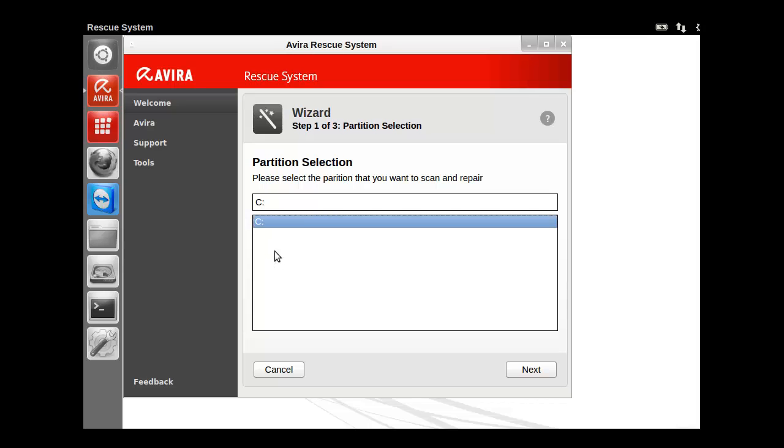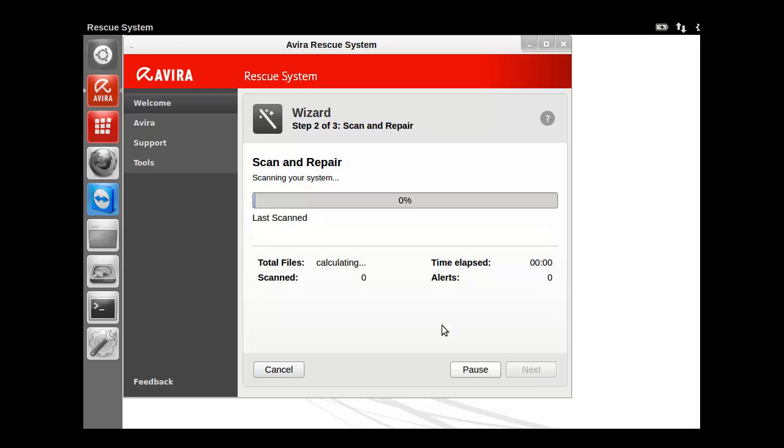Like you can select C drive here. And then all you have to do is hit next. And it pretty much does the rest itself.